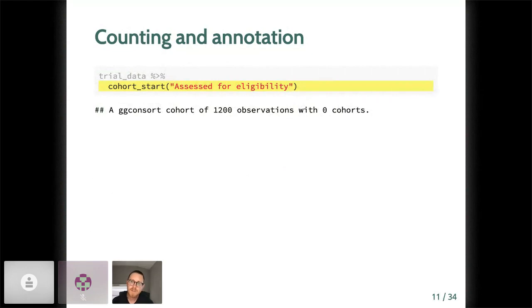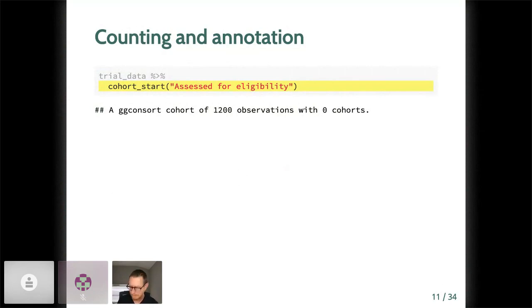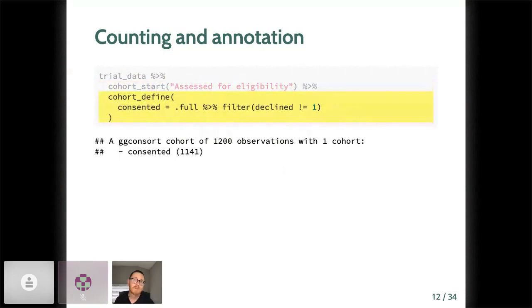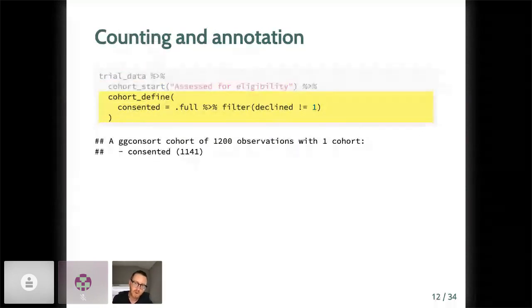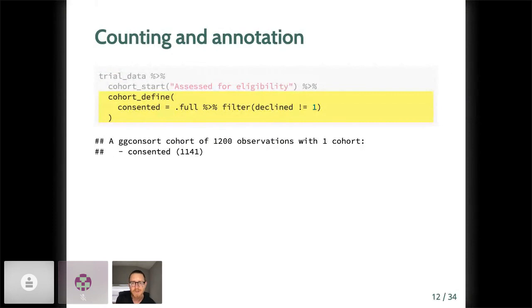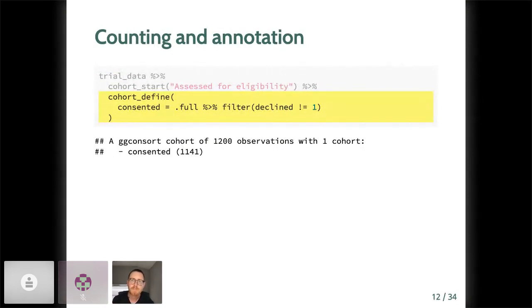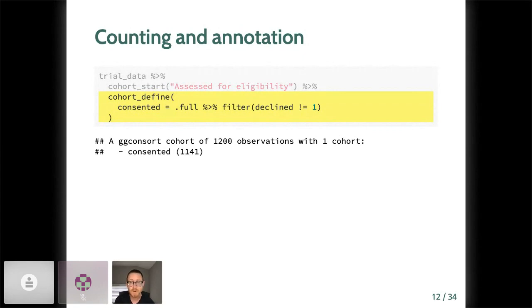The fundamental building block of ggconsort is a new object of type ggconsort cohort. We initialize one in a dplyr chain using the cohort_start verb, which also accepts a label that describes the full cohort represented by the source data.